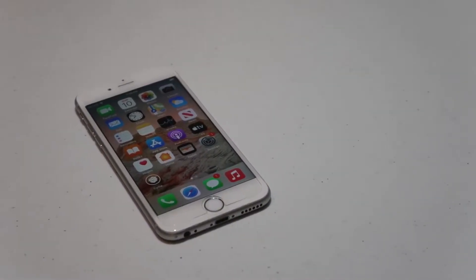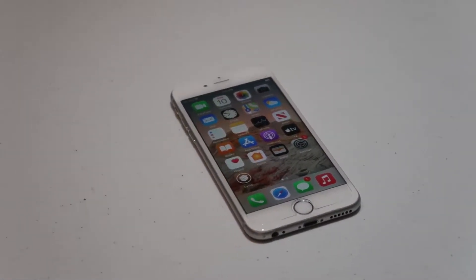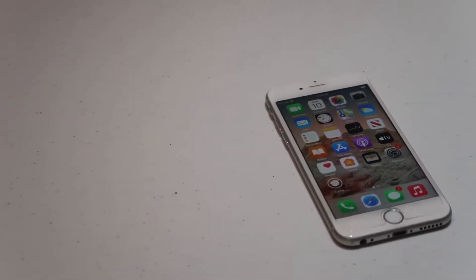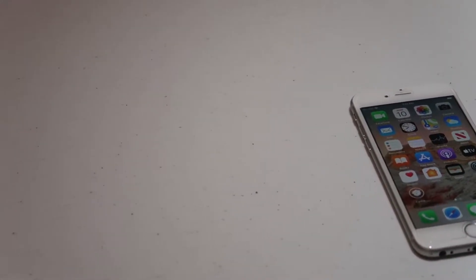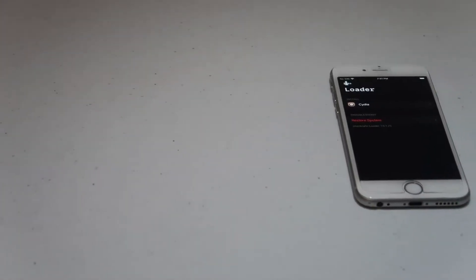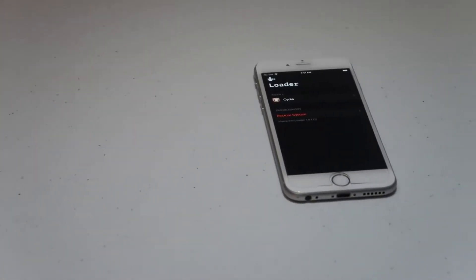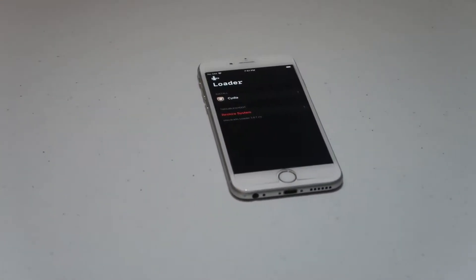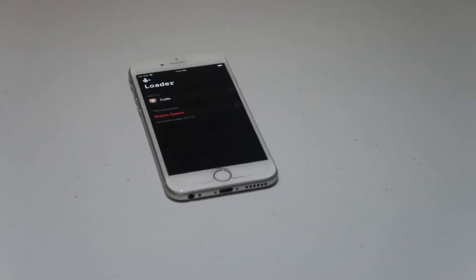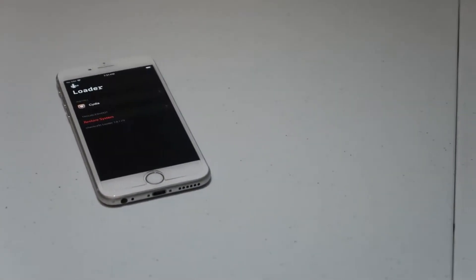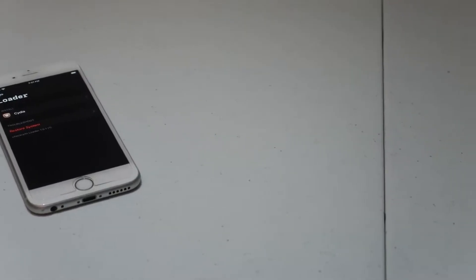Hey guys, it's Bub here, and in this video I'm going to be showing you how to jailbreak an iPhone 6S on iOS 14.3. Now the way that I'm using in this video is the easiest way I've found, however you will need a computer.